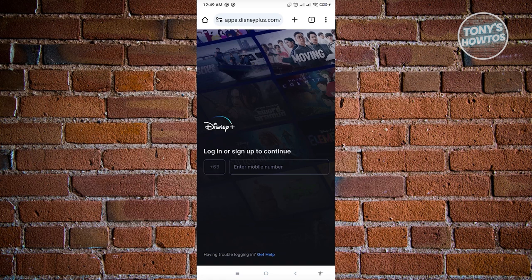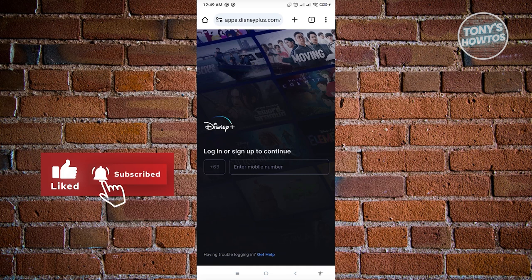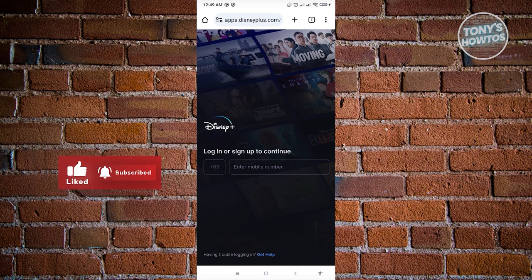If you're a customer, new member, or existing member of Delta SkyMiles, you could get a free trial for Disney Plus — specifically a two-week free trial. If you want to know more, go ahead and contact SkyMiles to learn how to get those free trials.